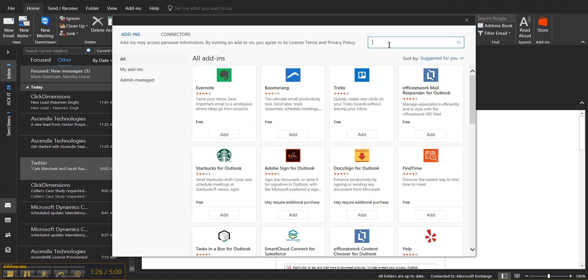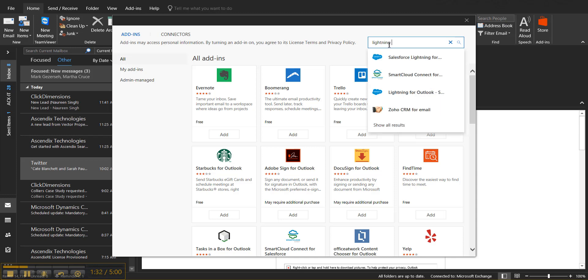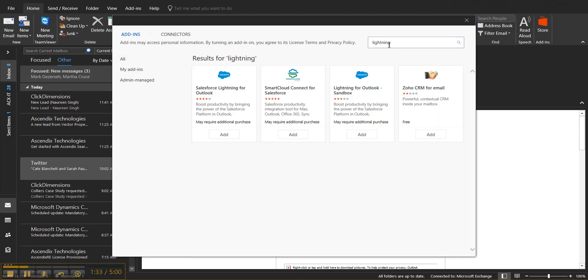And in the search bar, type in Lightning. Then you'll select Salesforce Lightning for Outlook and go ahead and click on Add.